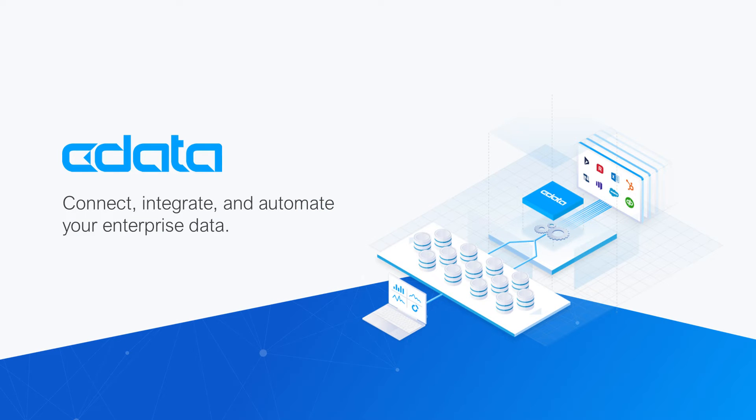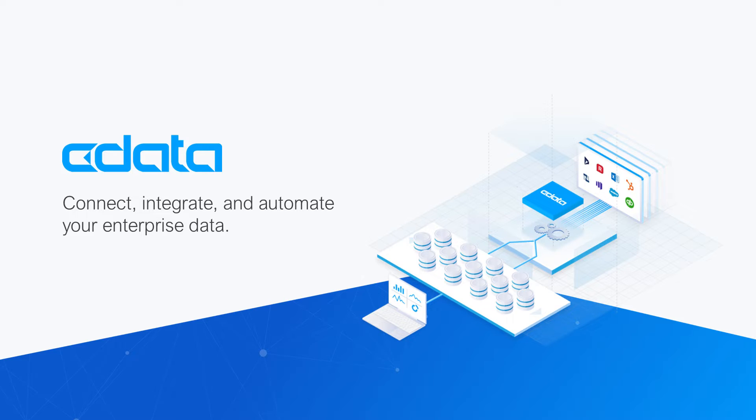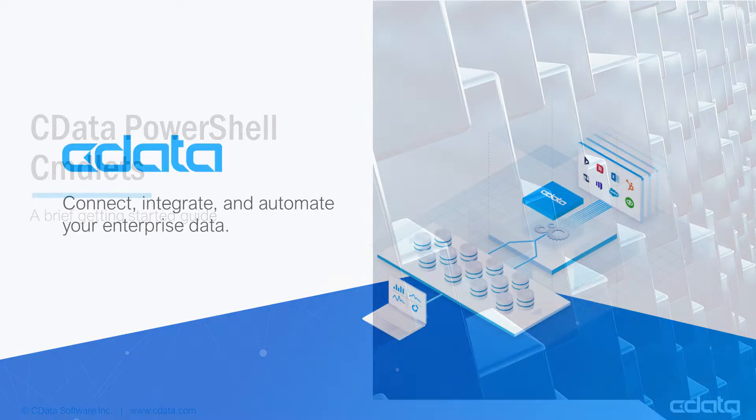The CData cmdlets are standard PowerShell modules that offer straightforward integration with 250 plus popular SaaS, big data, and NoSQL sources using a single interface.